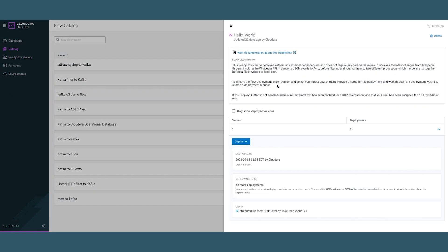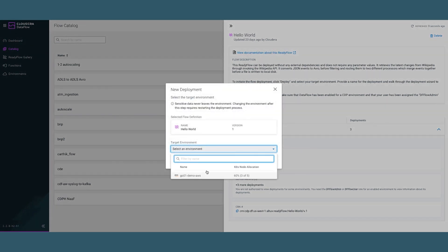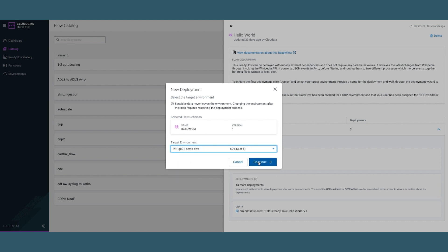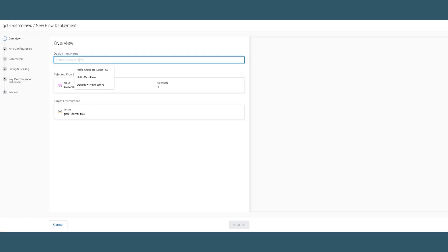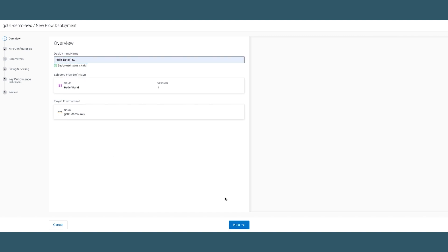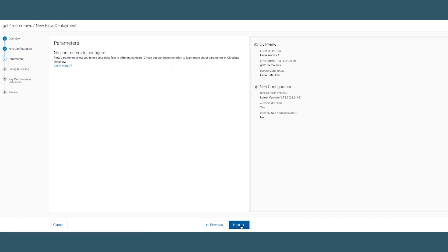Let's take a look at the flow definition. I can see that this one has already been added, so I'll just hit deploy and select the environment. Here I only have one environment, but I could just as easily have other public cloud environments such as Azure. Continue, and here I have a very simple wizard where I can deploy a new flow. Let me just give it a name, Hello Dataflow. Leave this configuration, no parameters to configure.